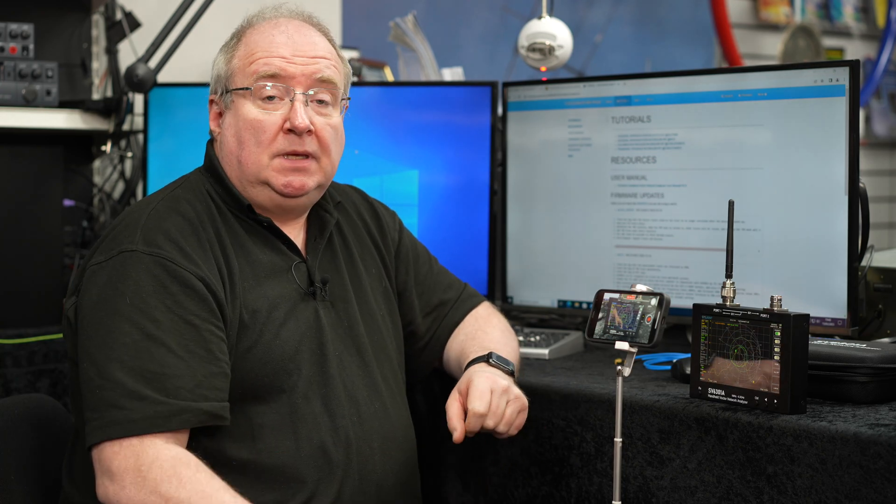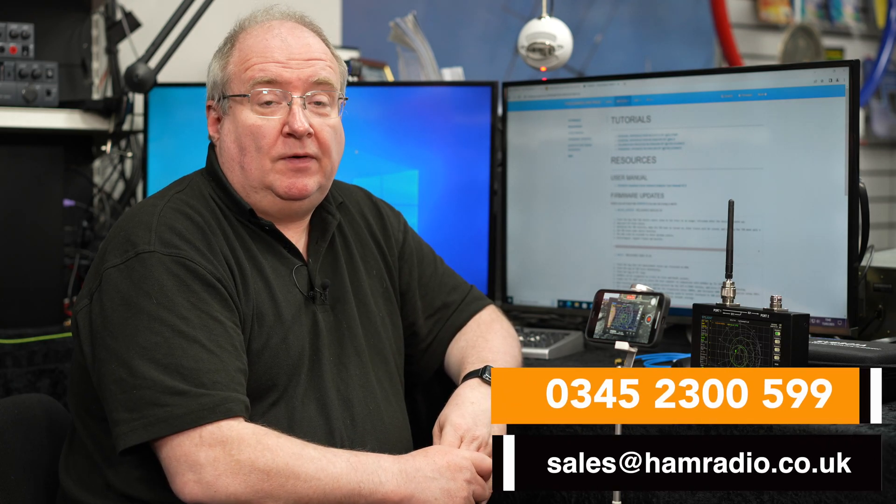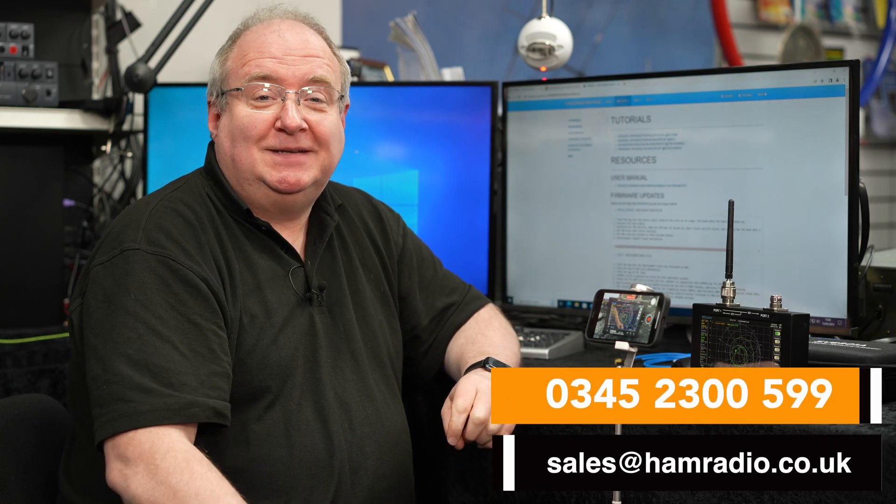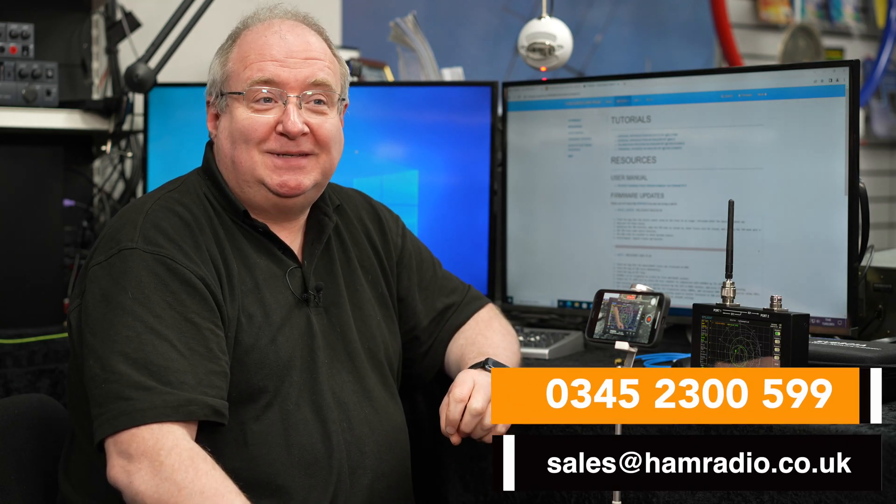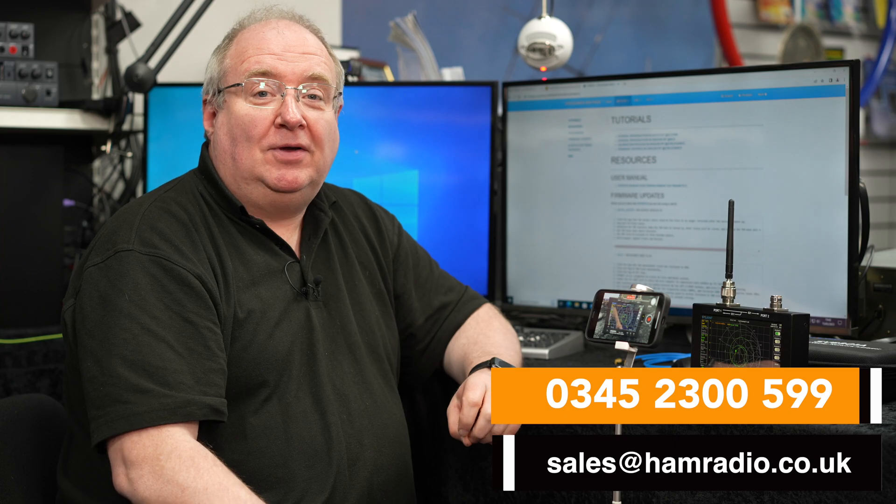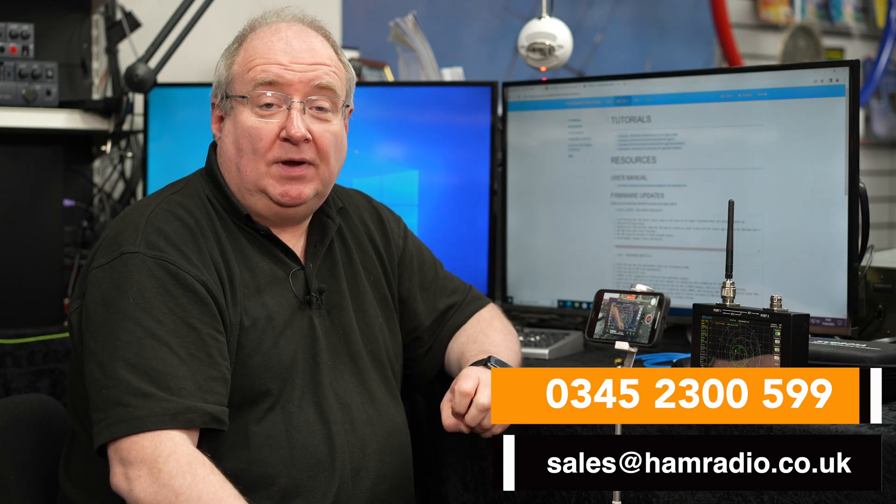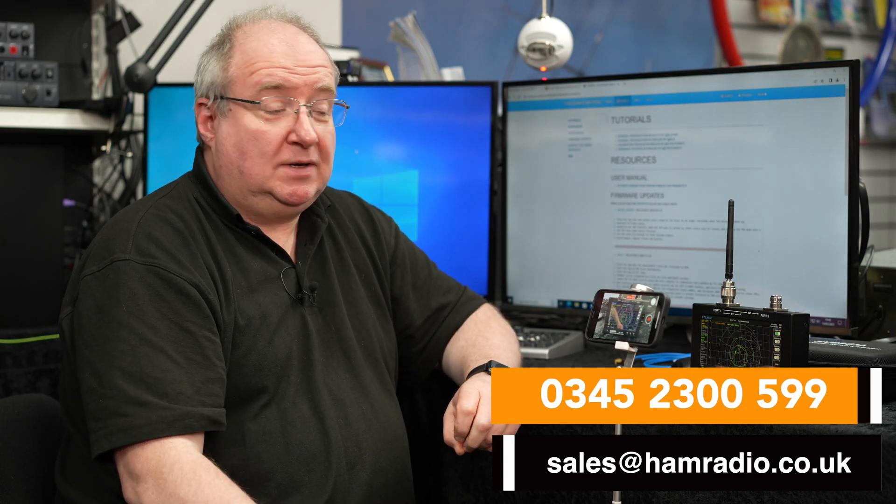So we have these in stock. Do give us a call in store on 0345 230 0599 or you can email sales at hamradio.co.uk and we'll be able to help you with this. Any questions at all you can always pop us an email at support at hamradio.co.uk and we'll try and answer as many questions as we can. Thanks for watching and hopefully we'll see you on Saturday.